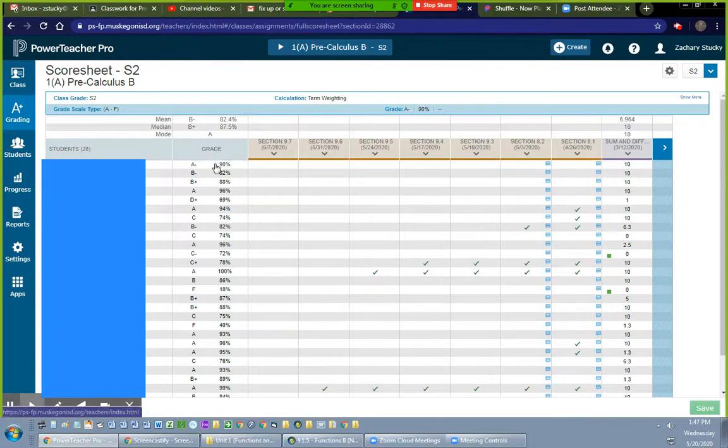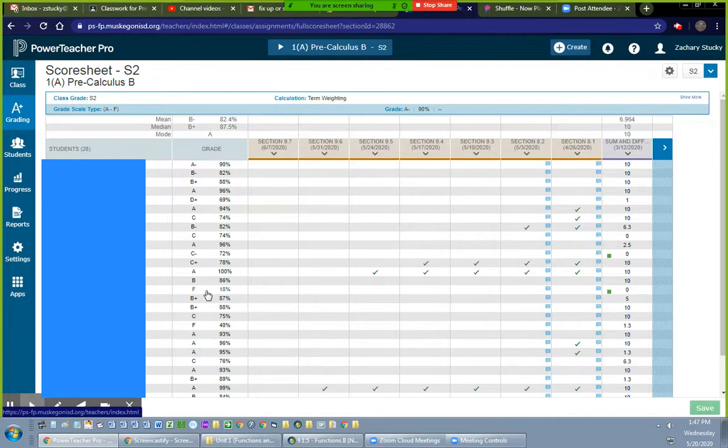Then for anybody who has a 60% or above, they get credit. Anybody who has a 59% or below, they will receive a no credit. So nobody should get an actual letter grade.